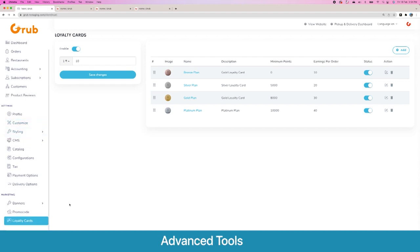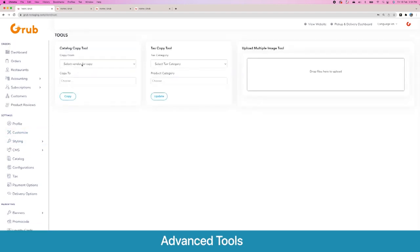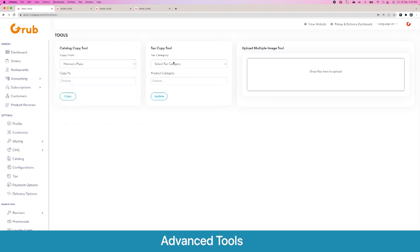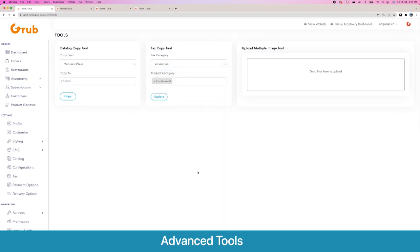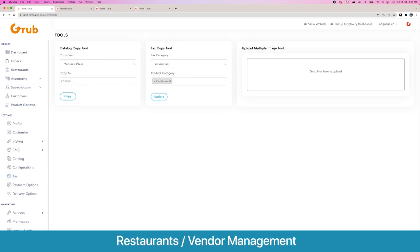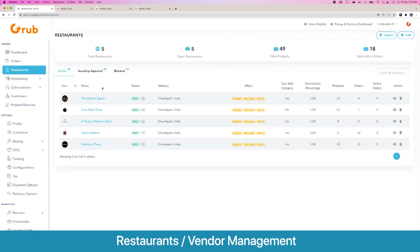Then there are some tools we offer — to copy a vendor to another vendor, to apply a certain tax category to a certain product category in mass in one go, and to upload multiple images to use on the platform. These are the main options you need to configure to get the system working. Now getting to the main system — the multiple vendors list. For this demo we have five different restaurants, starting with the Golden Spoon.